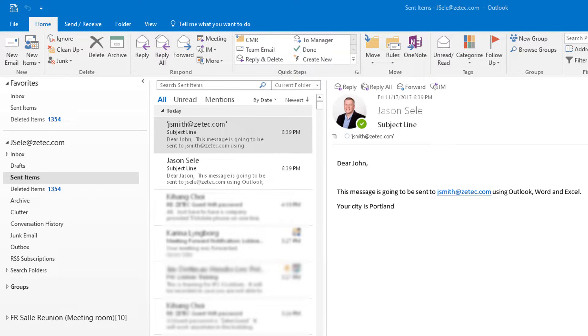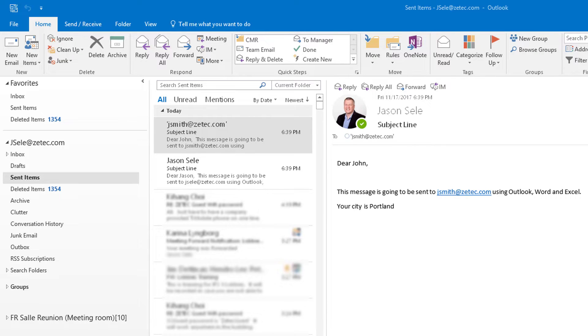And that's how you accomplish mail merge using Word and Excel to send mass emails out through Outlook. Thanks for watching.